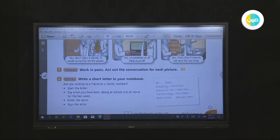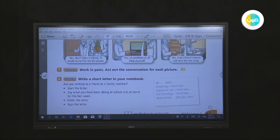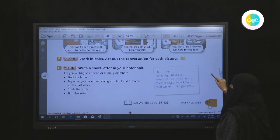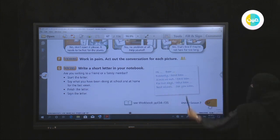For speaking, working in pairs, act out the conversation for each picture. For writing, write a short letter in your notebook — are you writing to a friend or a family member? First, start the letter and say what you have been doing at school and at home for the last week. Start with 'Hi' or 'Dear' — for example, 'Hi Fatima' or 'Dear Nasir.'